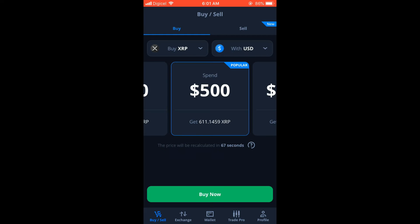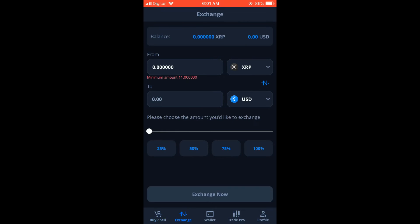Once you're in the app, you would tap on Exchange and ensure that the crypto token that you have, for instance if I had XRP, you would want to exchange it to USD, as USD is the currency that I'll be using.